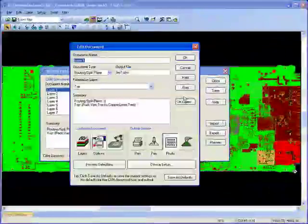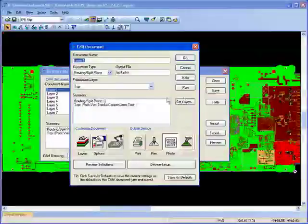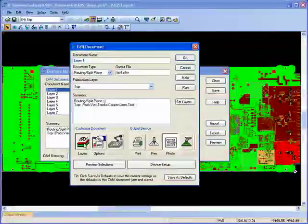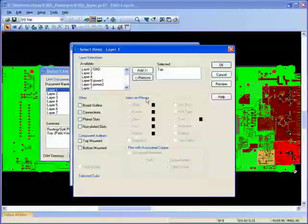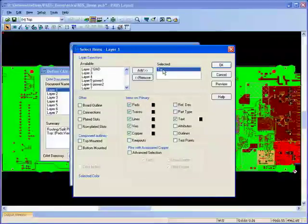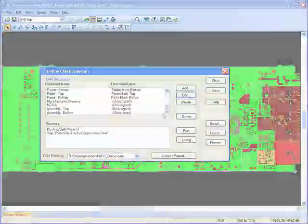When it comes to generating the outputs for manufacture, PADS Layout provides a quick and easy method for defining and producing the necessary files.